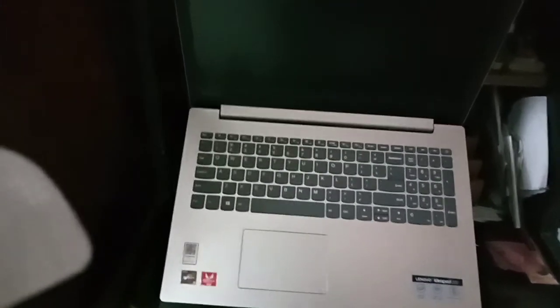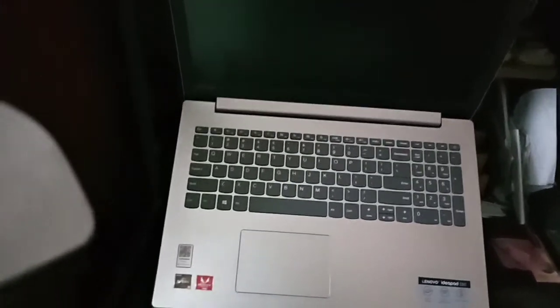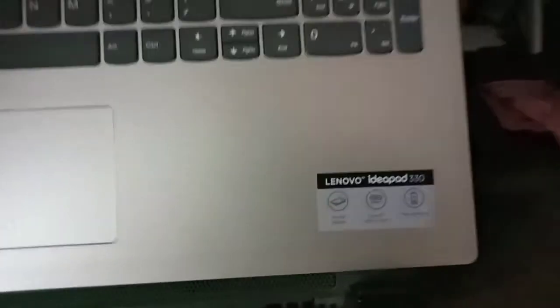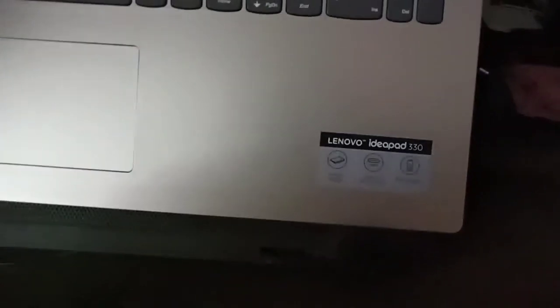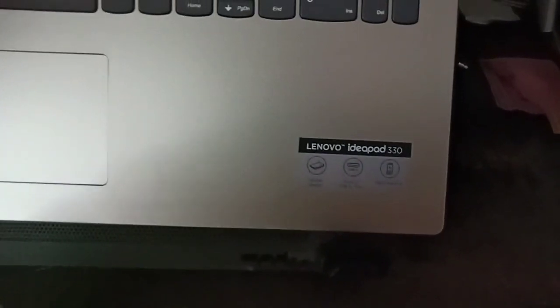Thank you for watching this video of unboxing of Lenovo IdeaPad 330. Please subscribe for more videos. Thank you.